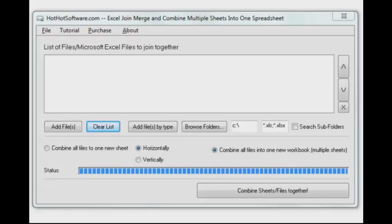Hi there, welcome back to HotHotSoftware.com. We are still working within the Microsoft Office Suite, this time Microsoft Excel, and the ability to take multiple Excel files and combine them into one Excel file.